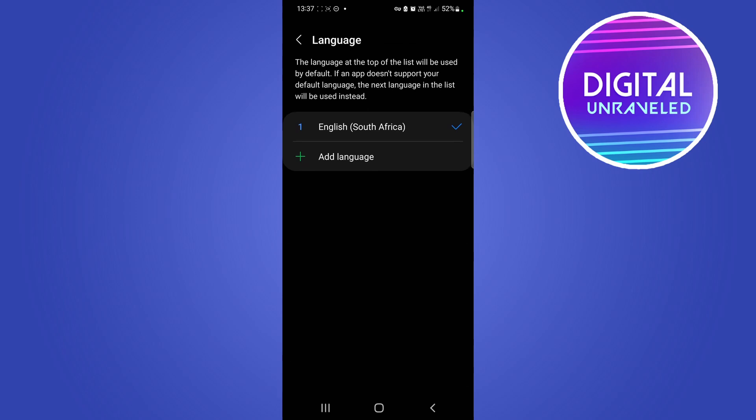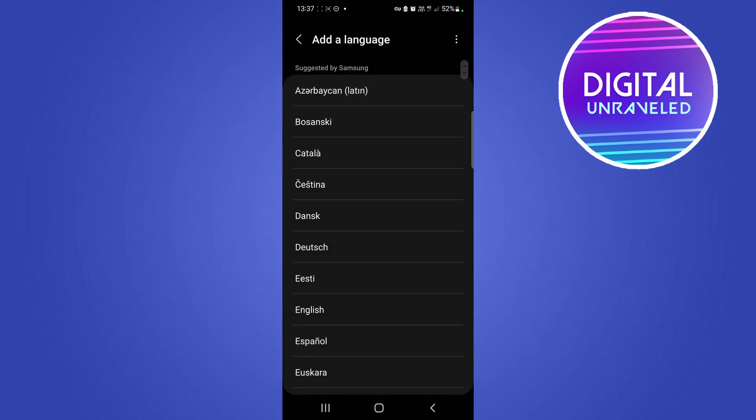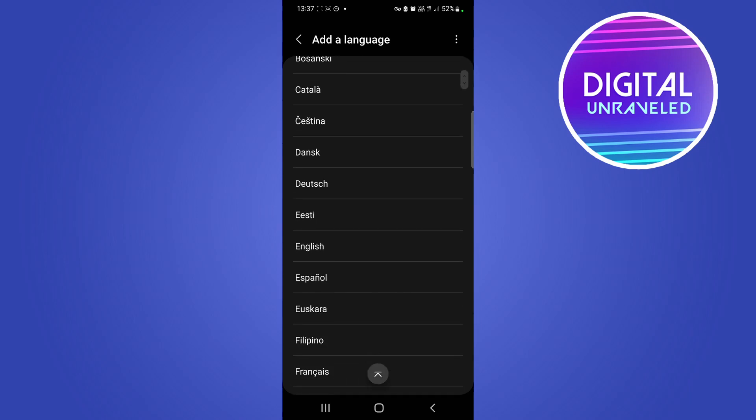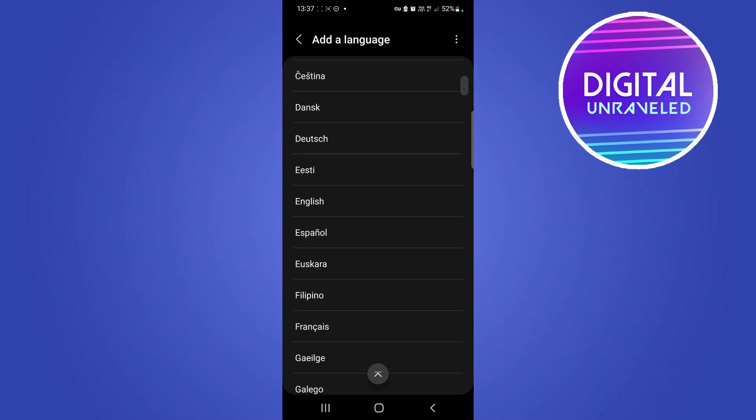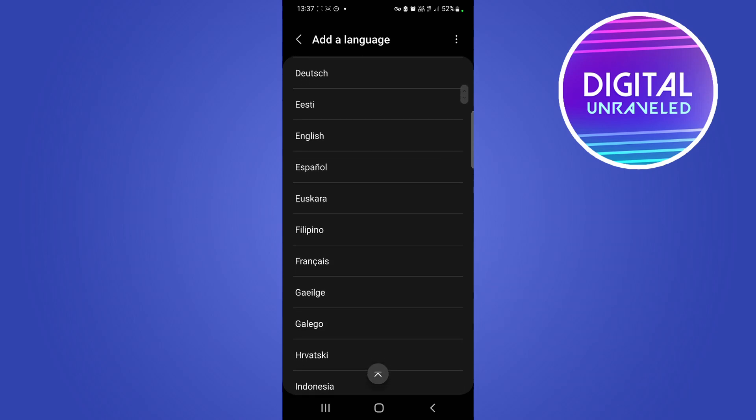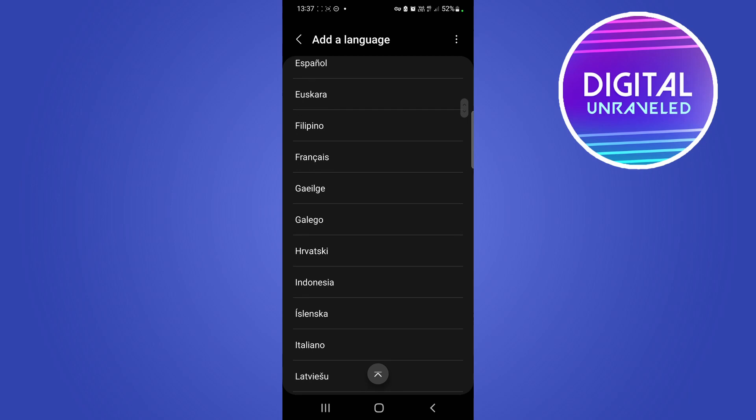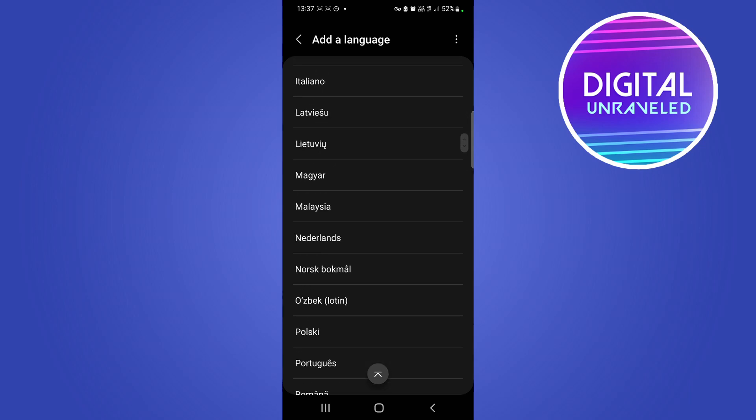So tap on language and here you can set two languages of your device so you can easily switch between the two if you're bilingual or something. So tap where it says add language and then you would go and select your new language.